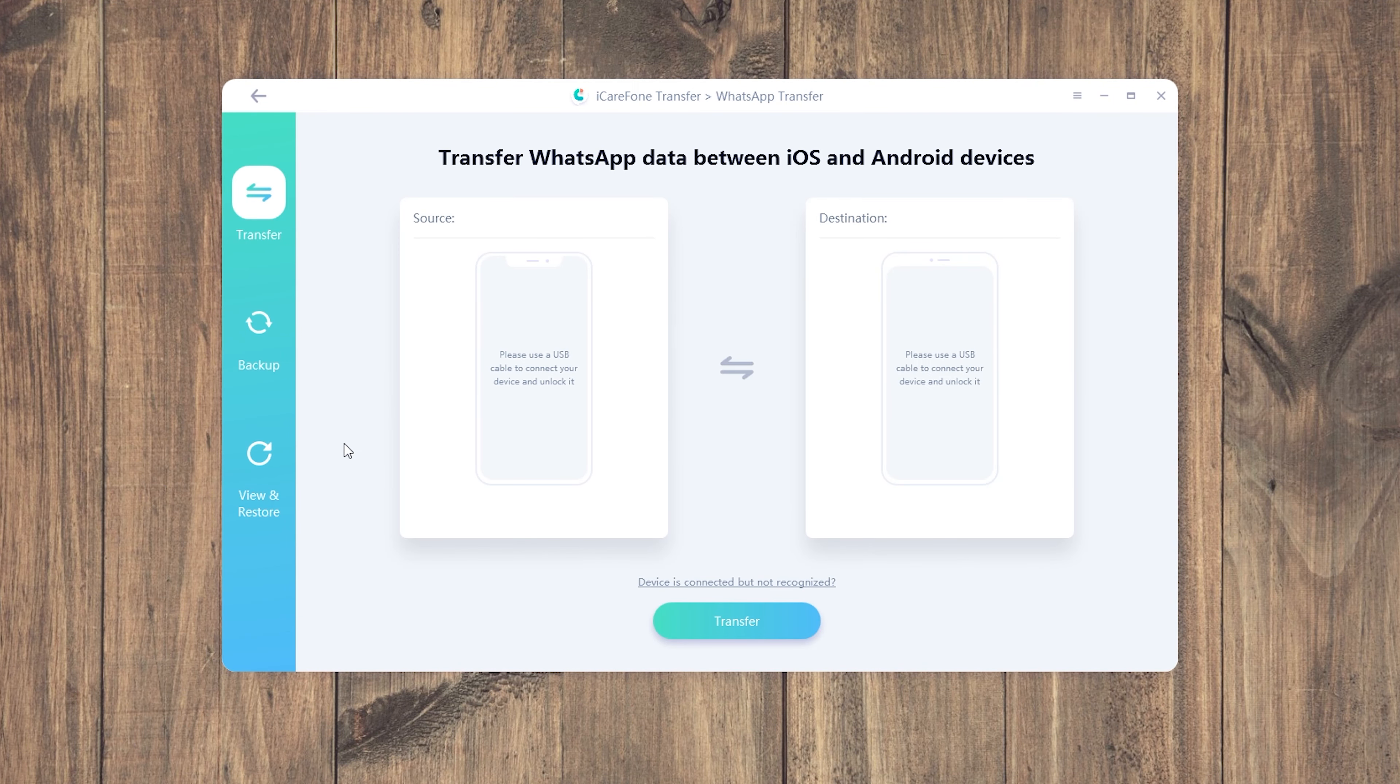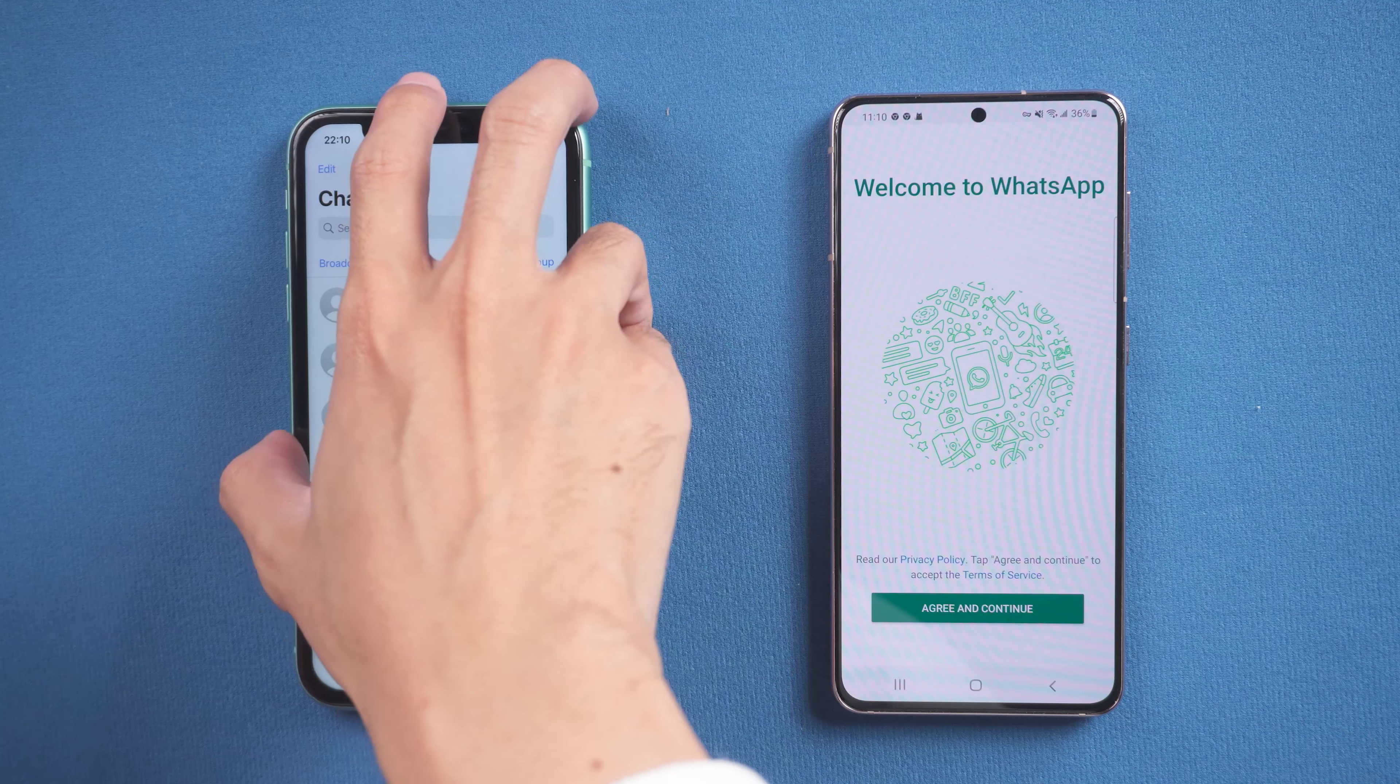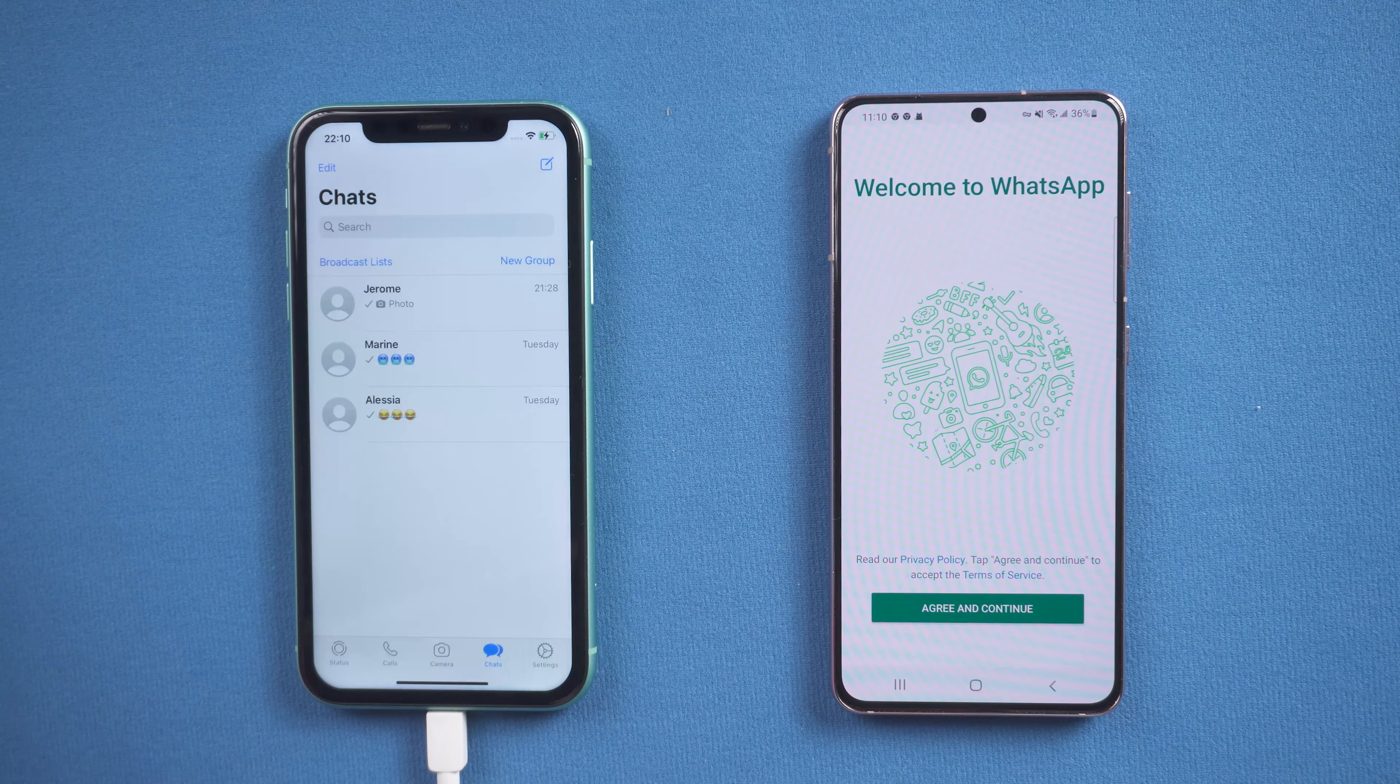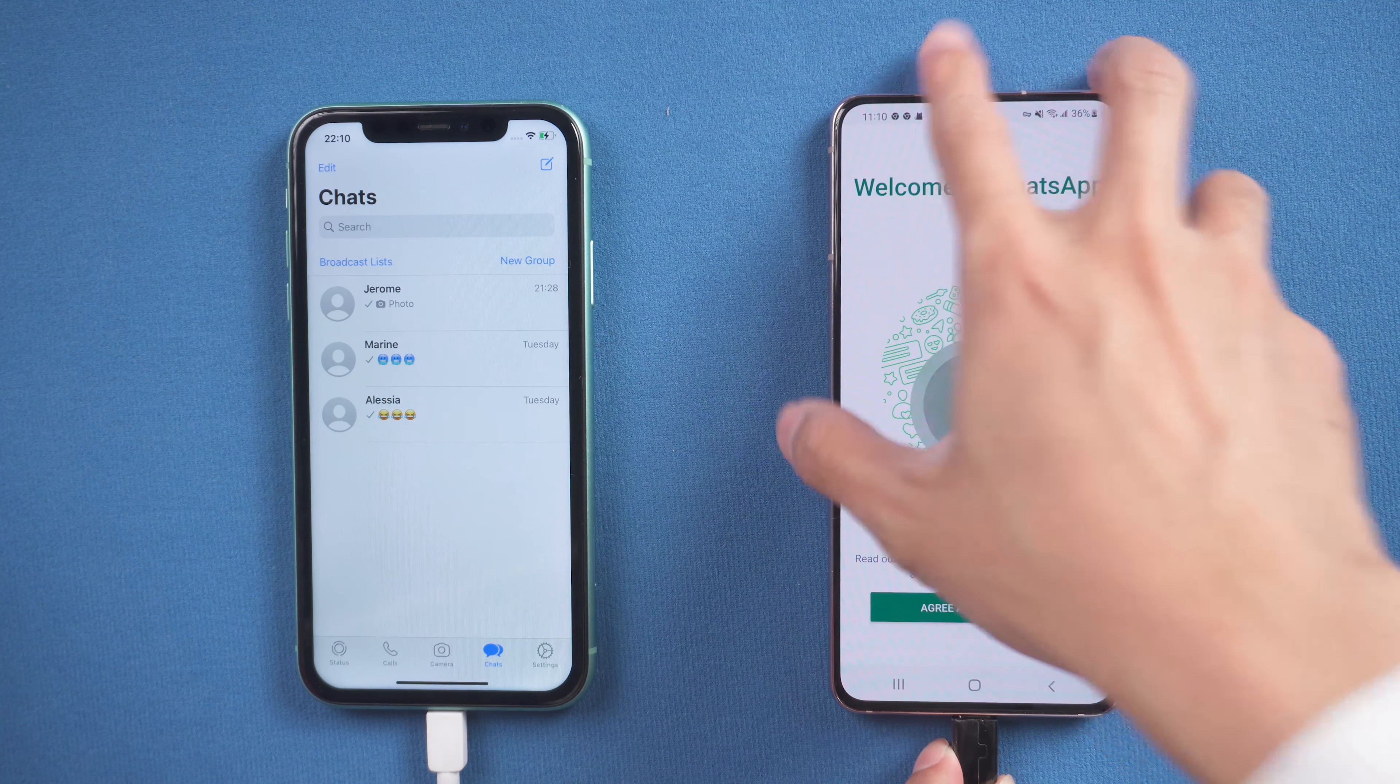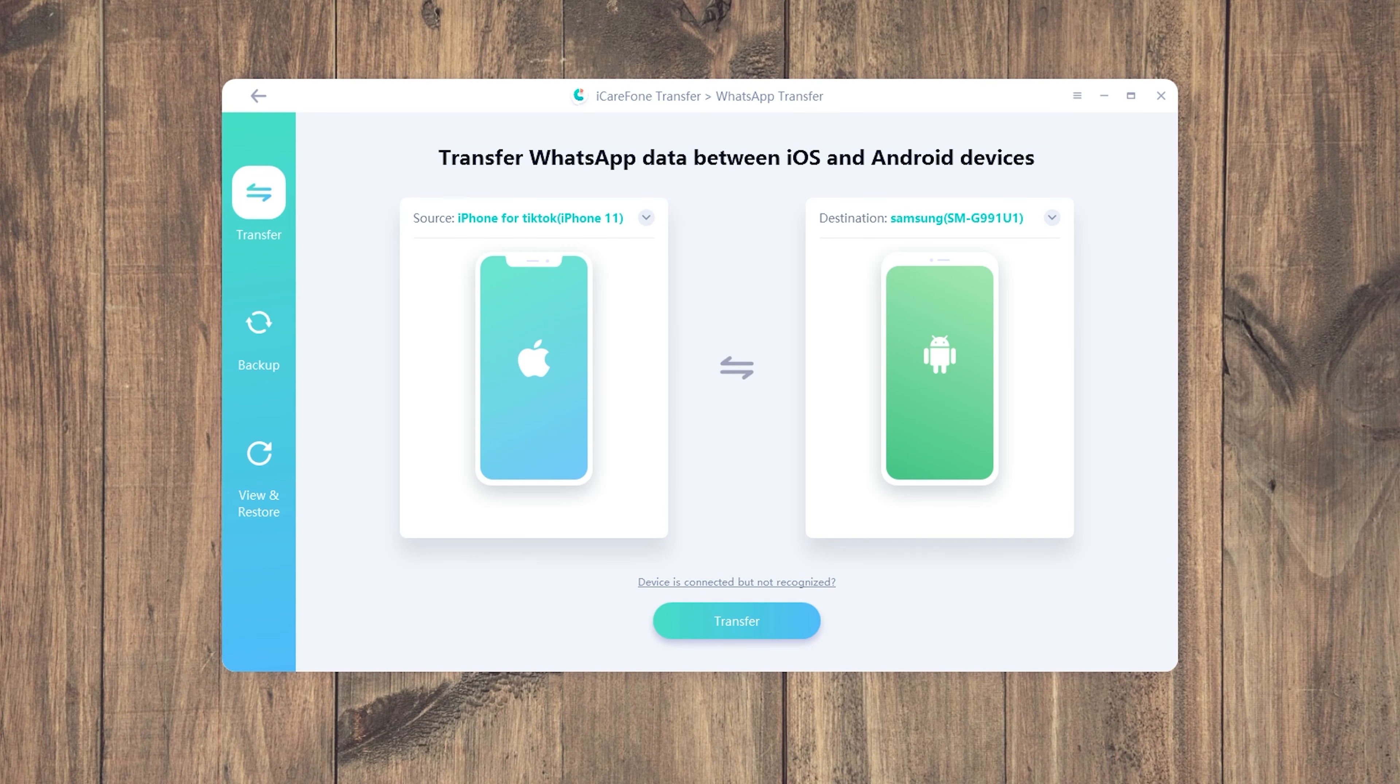Then connect the source iPhone and target Android phone to the computer. Once connected, click transfer to launch the transfer process.